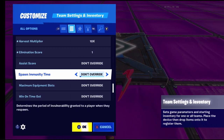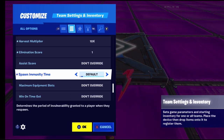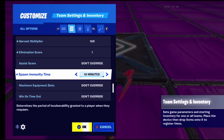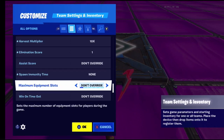Spawn immunity time means when you spawn, you have a few seconds of immunity so nothing can hurt you. With default you get about five seconds of immunity. I like to set it to none so everyone has a fair advantage.